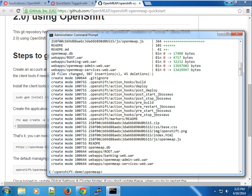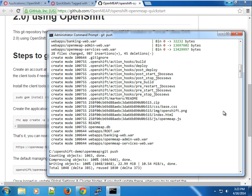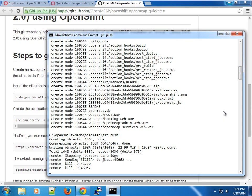It has cloned and pulled the OpenMEAP package from upstream. Now we need to push to our OpenShift Origin installation using 'git push'. This will push the contents to our OpenShift account for the cartridge. Give it a moment to complete and then we can continue.